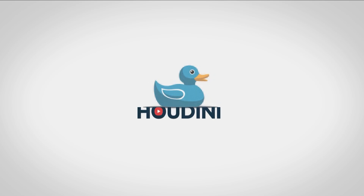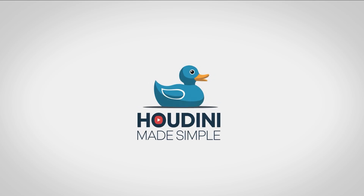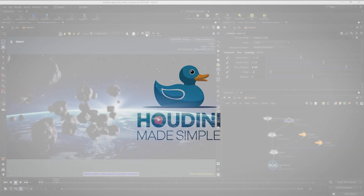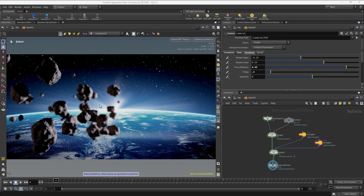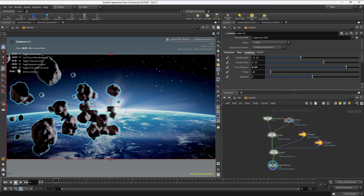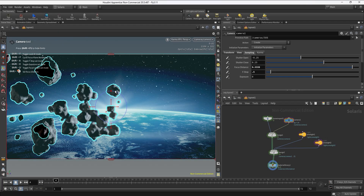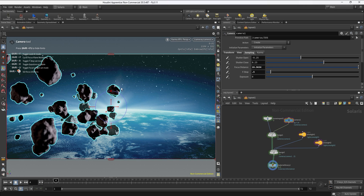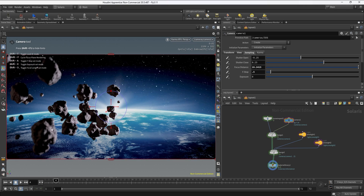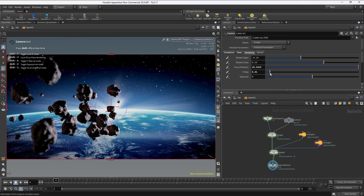Hello guys, welcome to Houdini Made Simple. In this lesson we're going to be setting up the depth of field for our camera. We'll create a camera in Solaris, talk about some important concepts, and share some techniques to easily set up the focus distance correctly. Let's dive in.